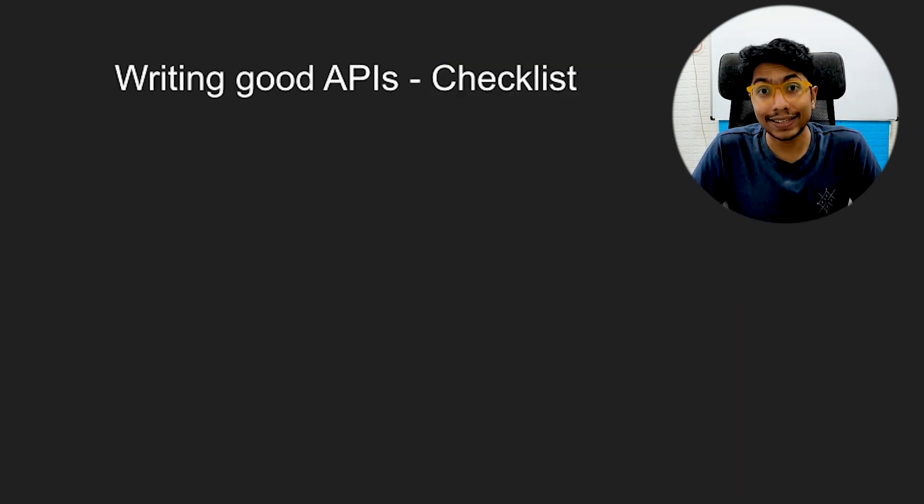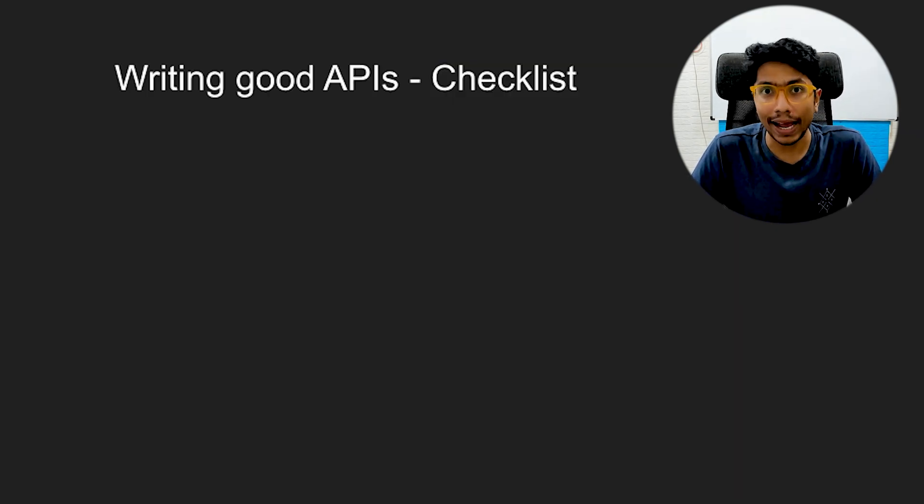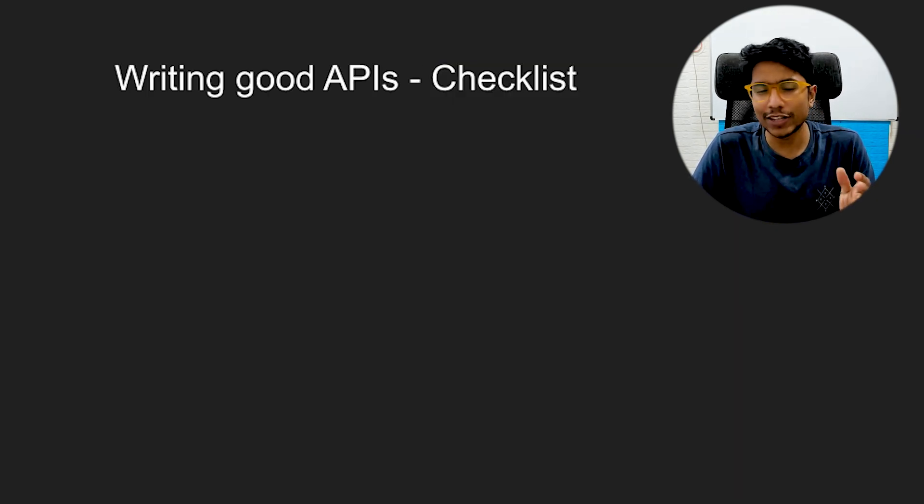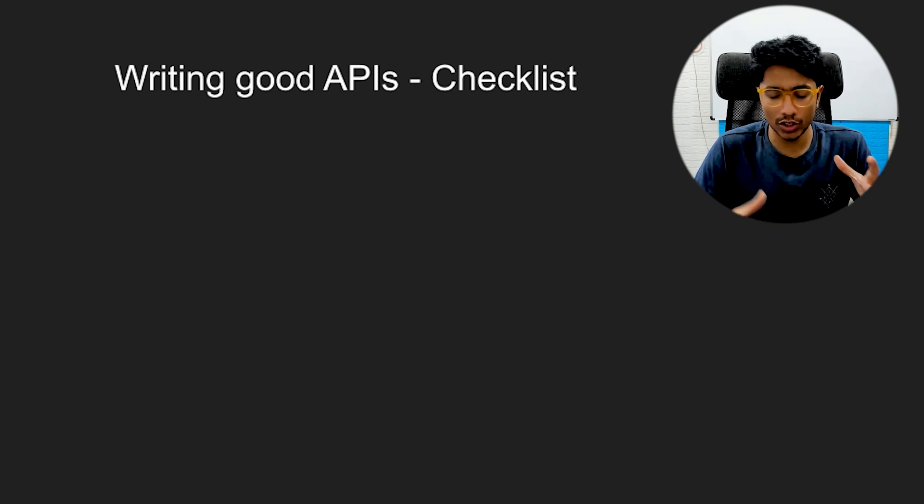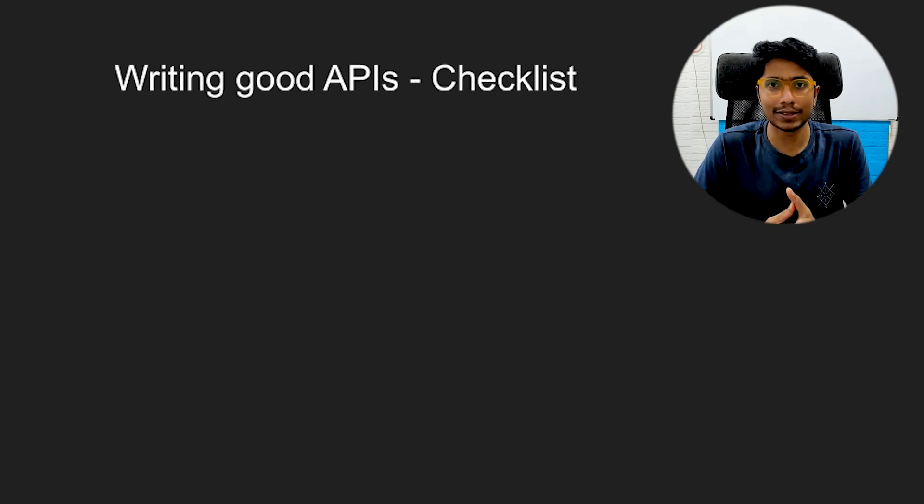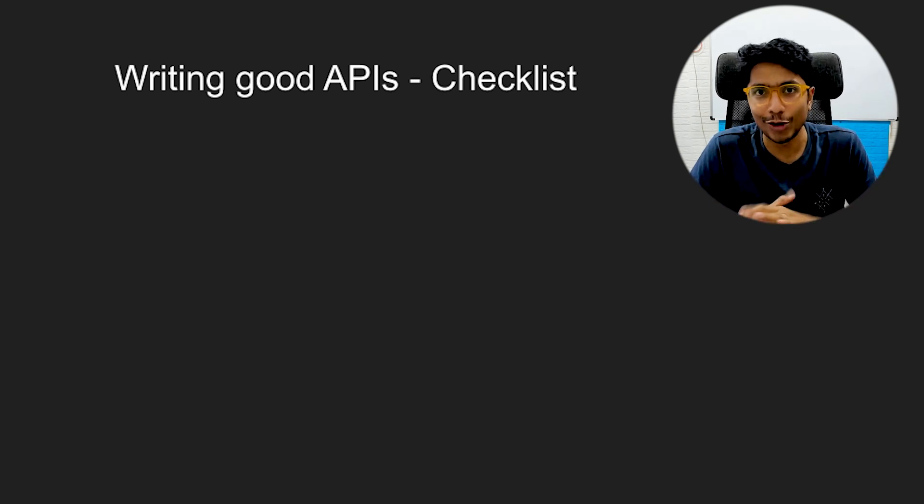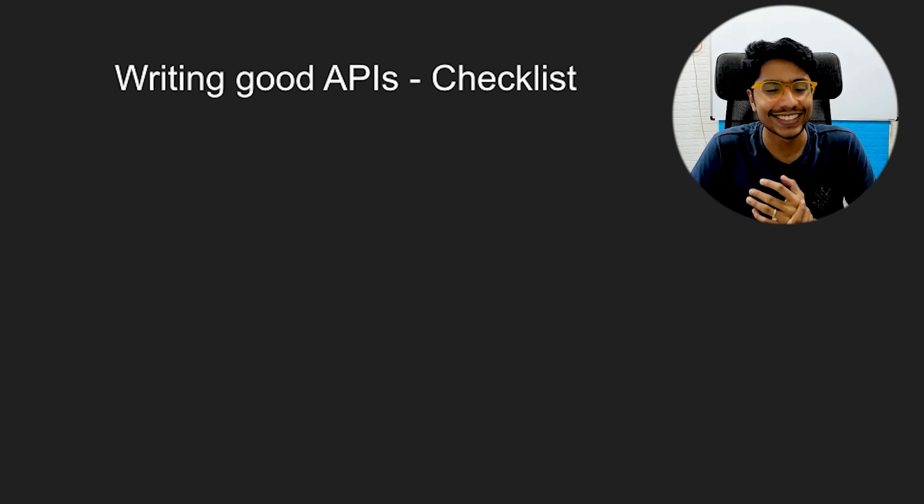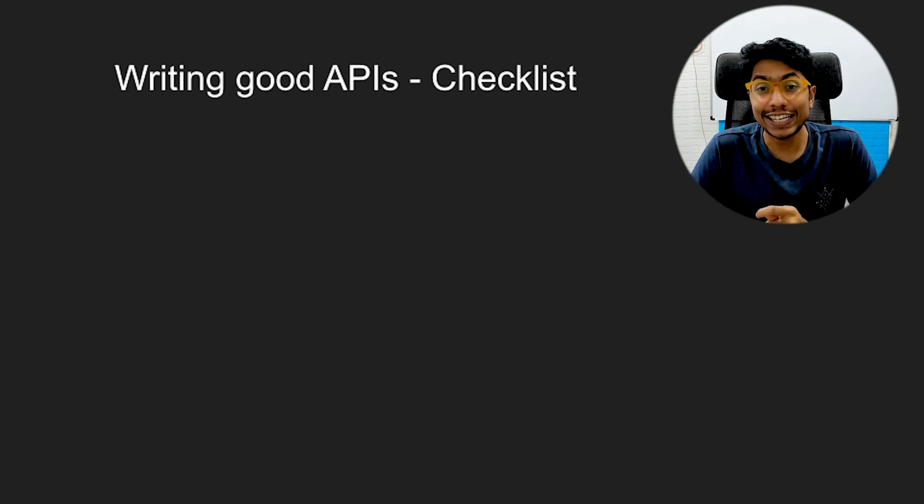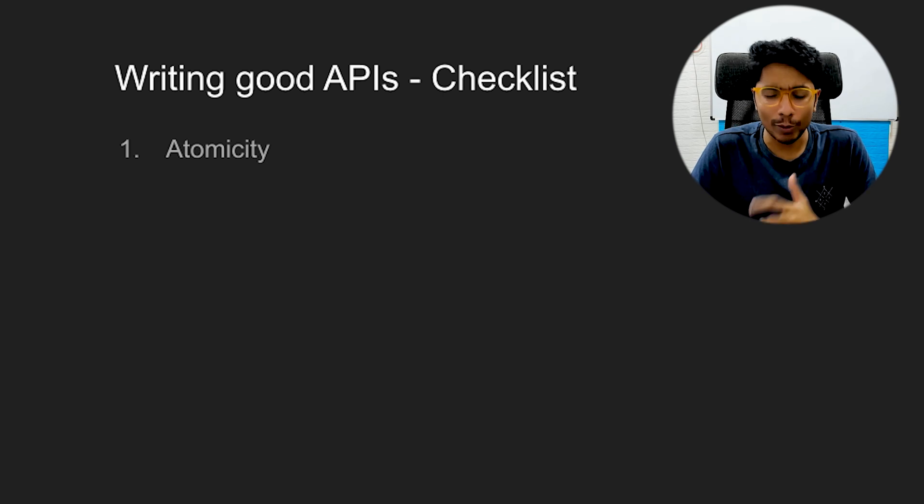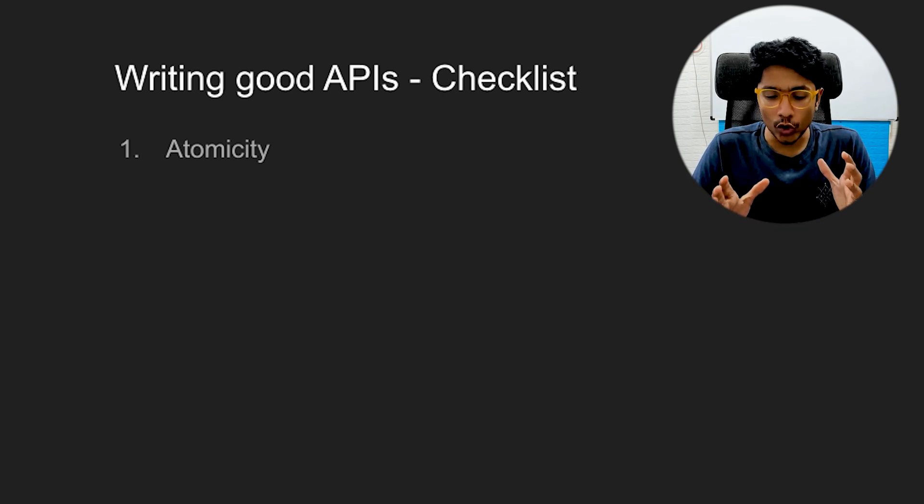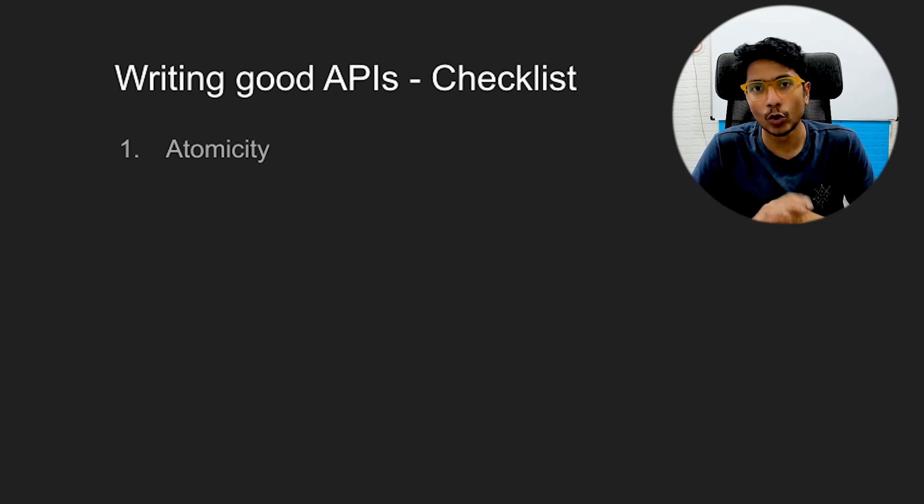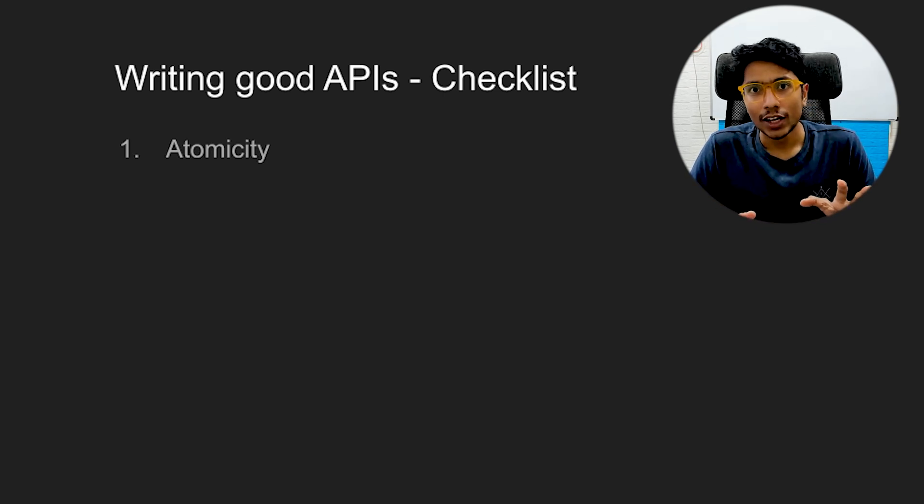So what makes a good API? Here's a checklist that you can use to just go through your APIs and clear your code reviews with flying colors. The first thing is atomicity.